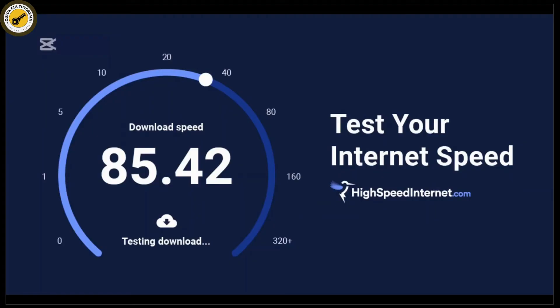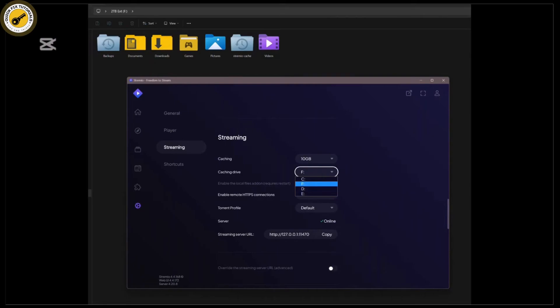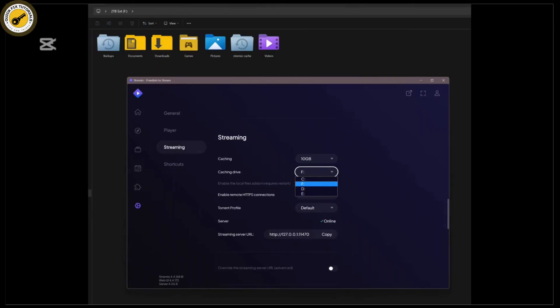Next, let's clear your cache. Sometimes a corrupted cache can mess up how add-ons work. To do this, go to settings, find clear cache, and hit the button. After that, restart Streamio and see if the add-ons are working now.